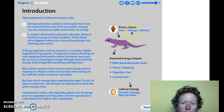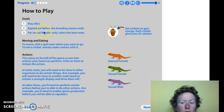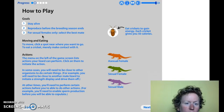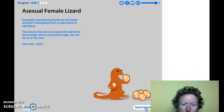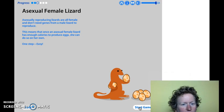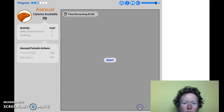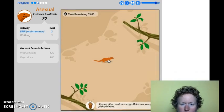Here are those energy inputs we talked about, the required energy outputs, and the leftover energy. Here's how to play: stay alive, reproduce before the breeding season ends, and for sexual females only, select the best mate. Asexual females have it pretty easy — they don't have to find a mate or impress everyone. They just have to find some crickets, have enough energy to reproduce, and life is good.